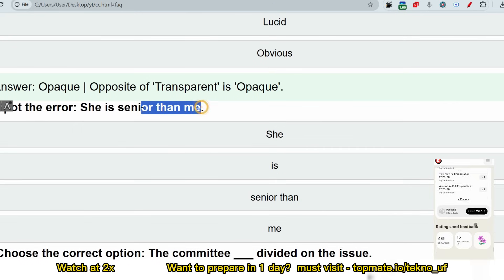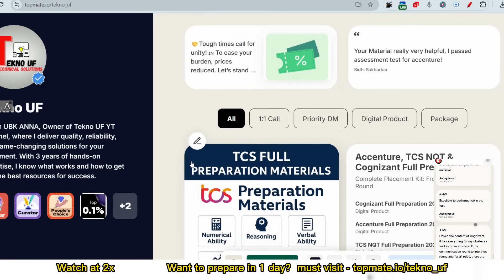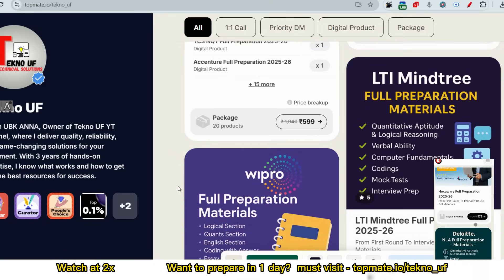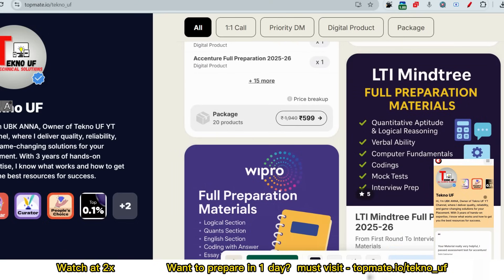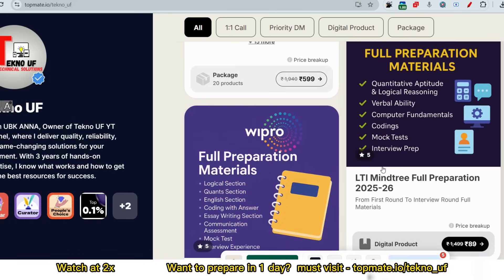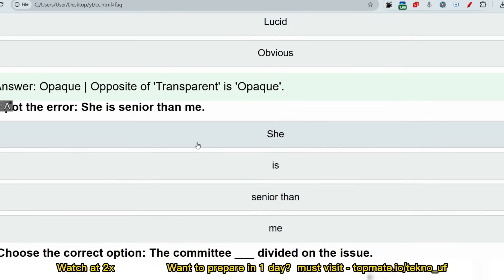Next is 'spot the error': 'She is the senior than me' — what is the mistake? I also want to mention the prime materials for LTI Mindtree, which include previous year questions with actual screenshots. Most questions have been included from last year's papers. If you prepare through these, you are likely to be selected for the next round, plus 100% commonly asked interview questions. The link is in the description box.